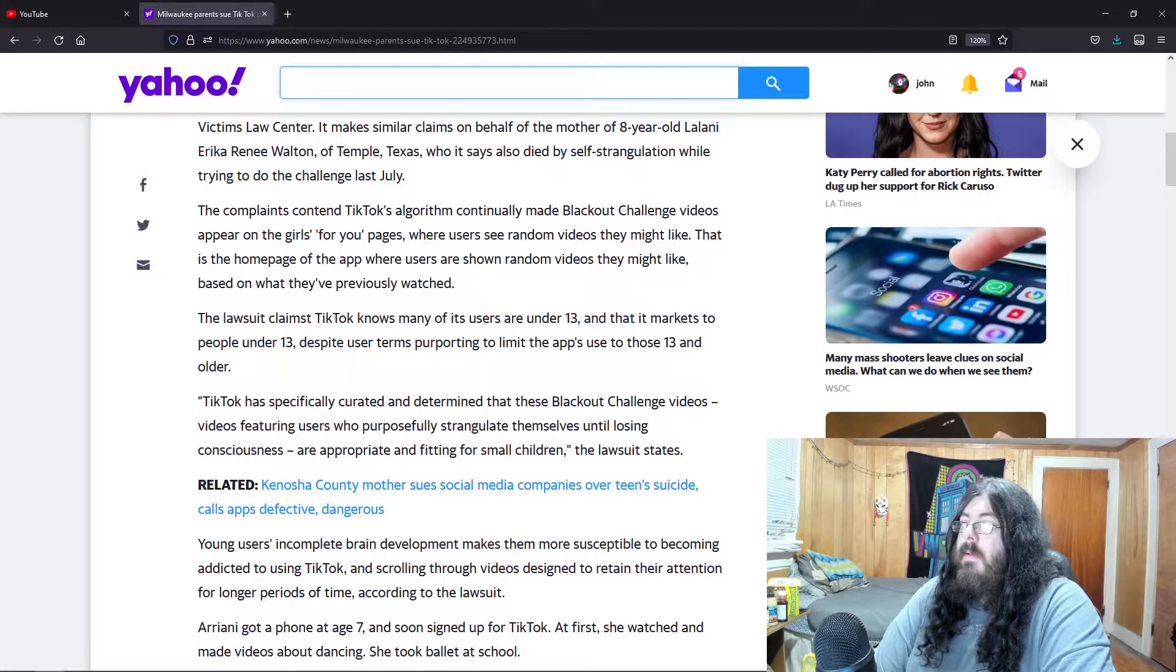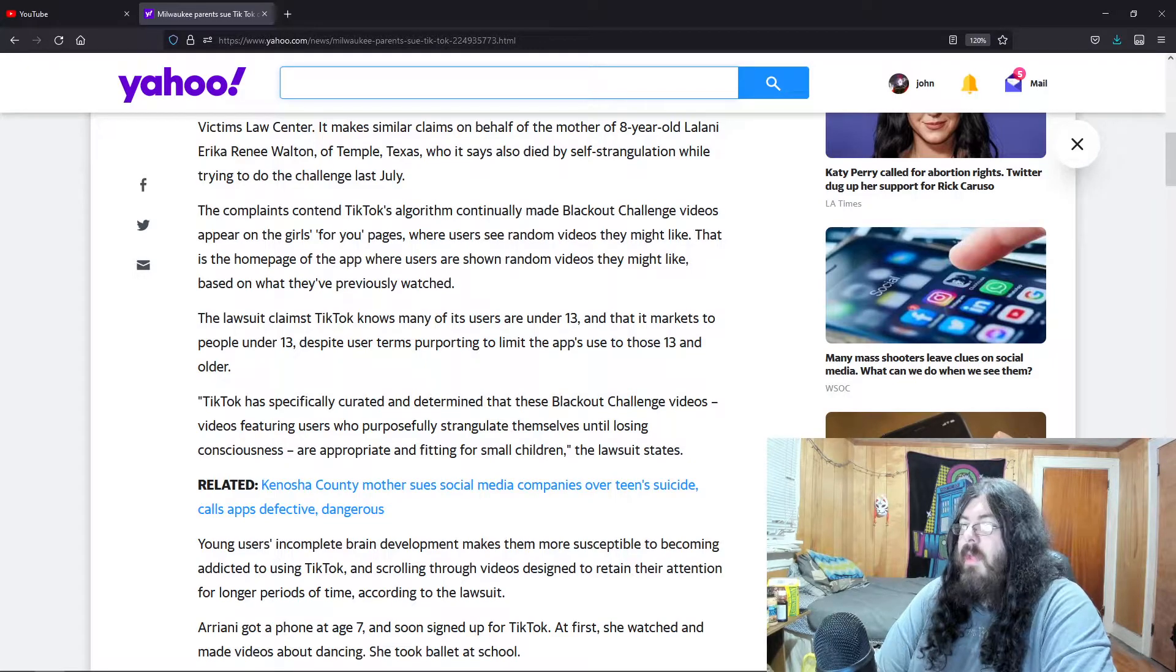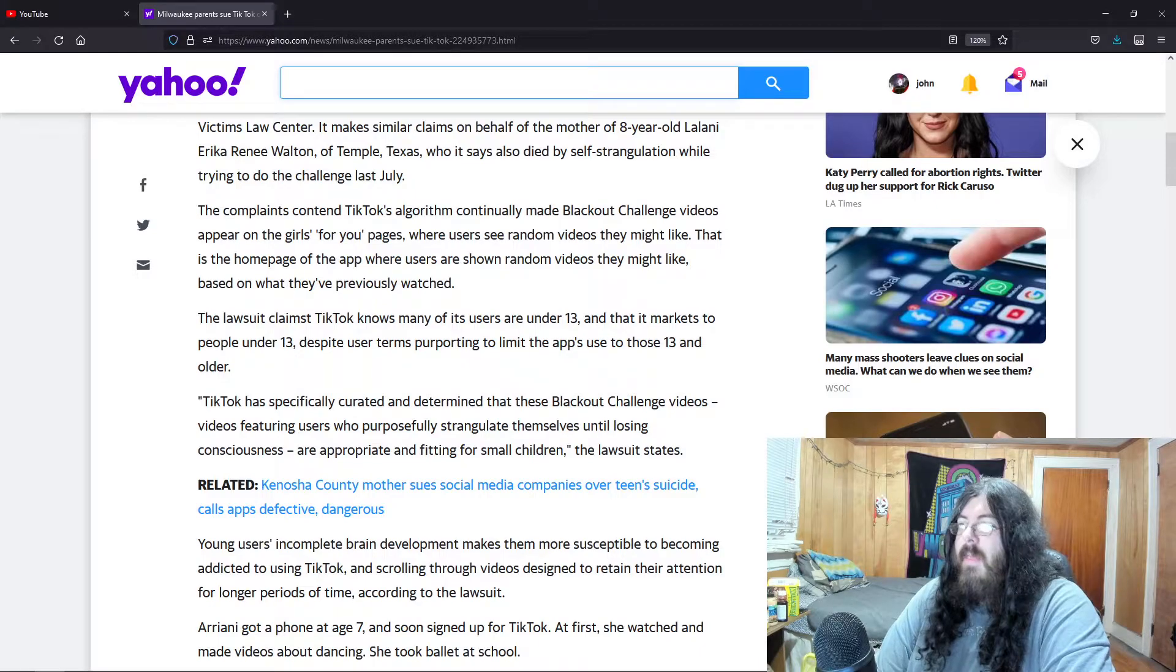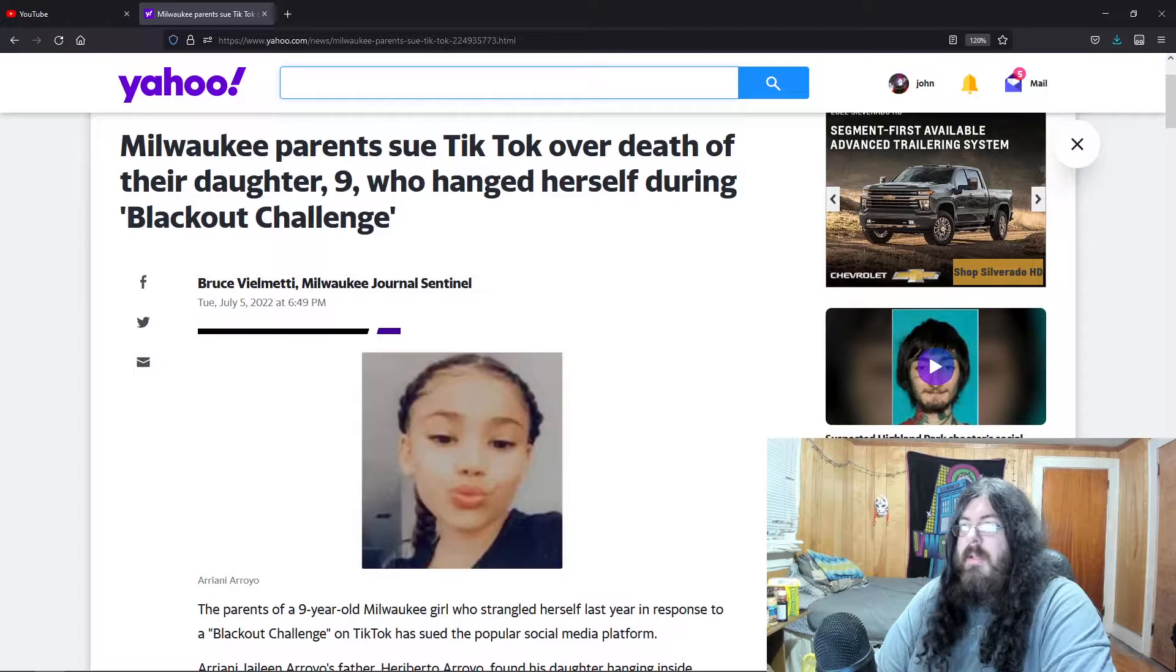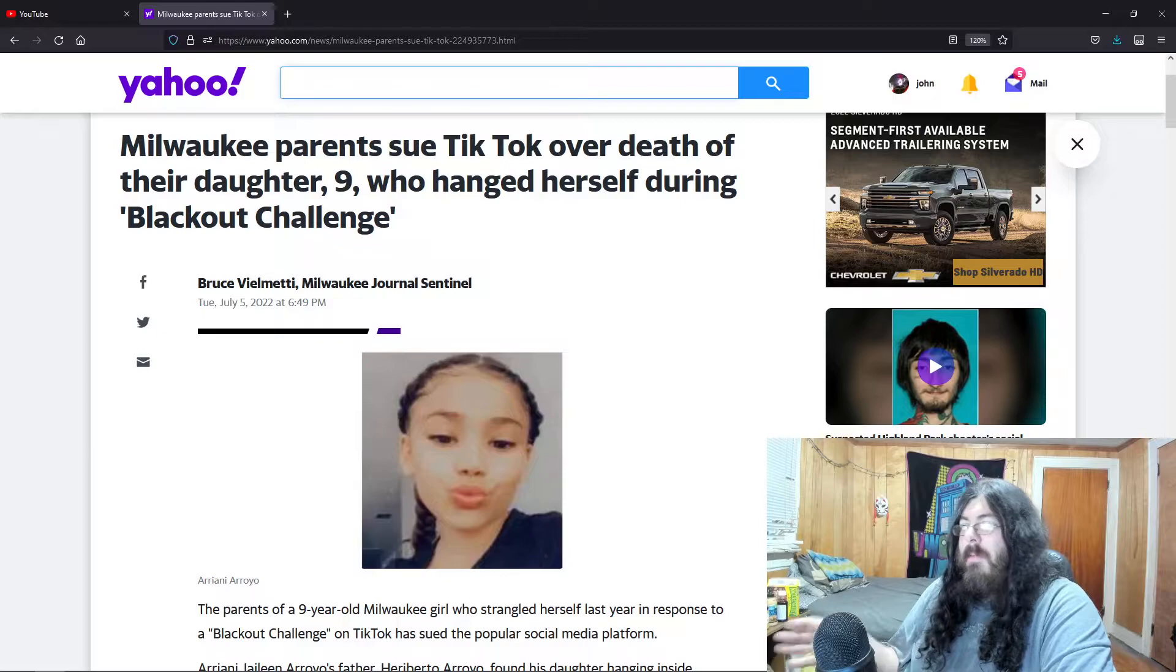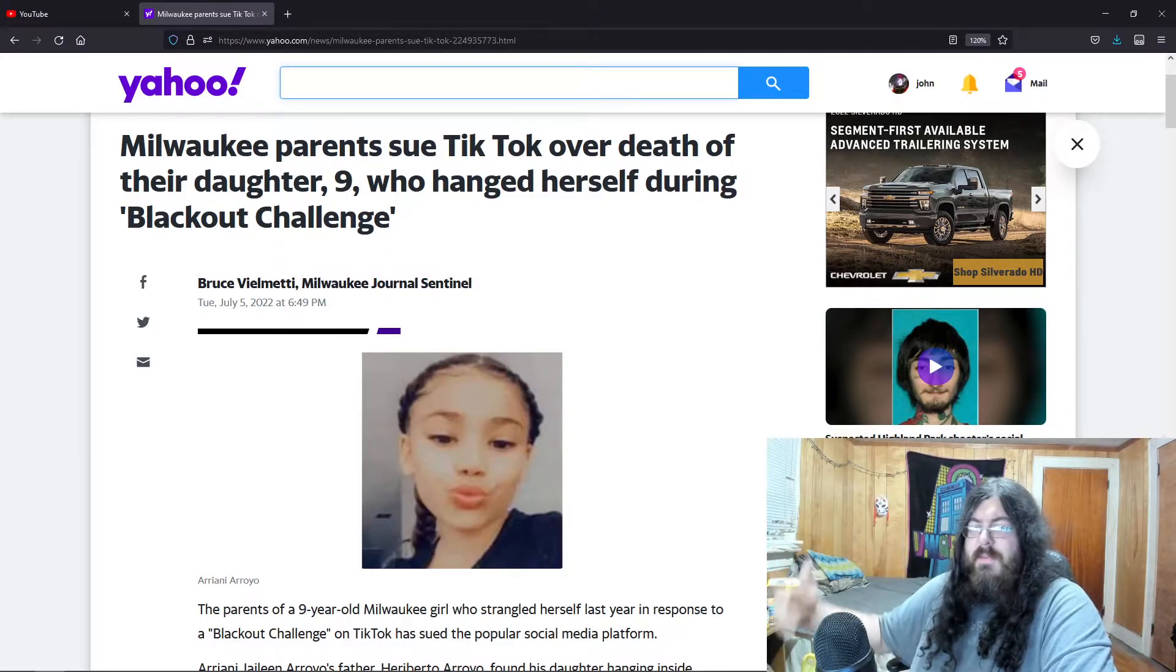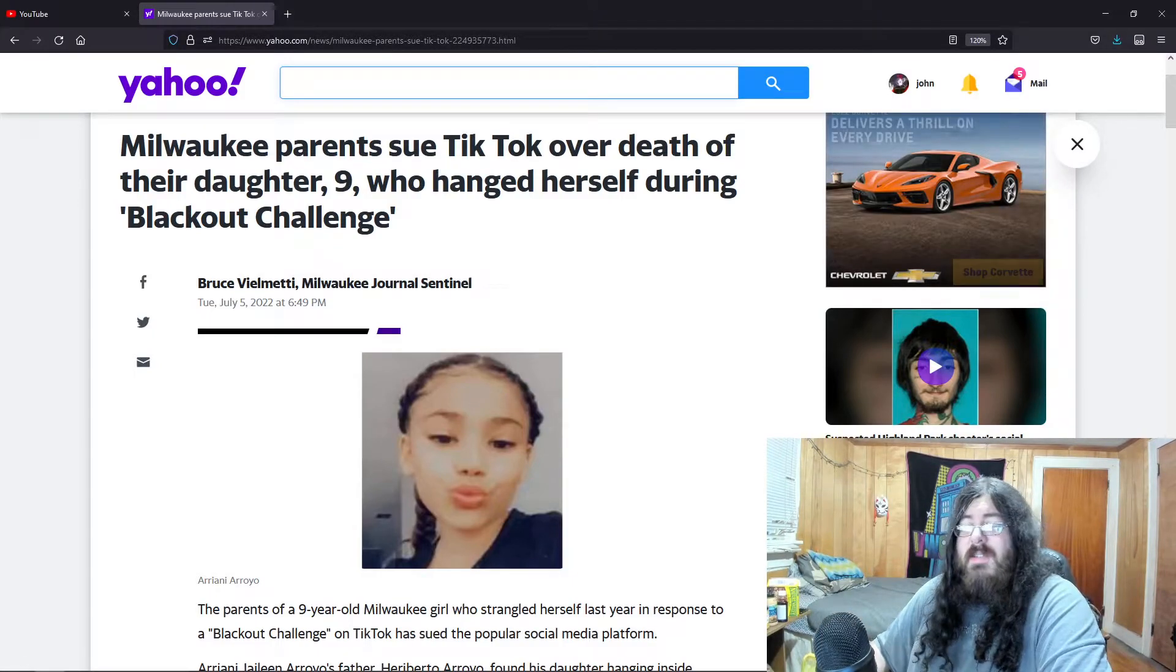TikTok has specifically curated and determined that these blackout challenge videos feature users who purposefully strangulate themselves until losing consciousness. That's what a blackout challenge is. Again, nine years old. This Gen Z, this new generation from her to 13, 14, all the way up, this is what they're known for now.